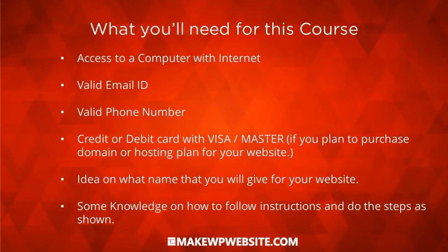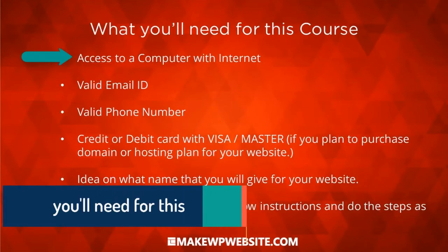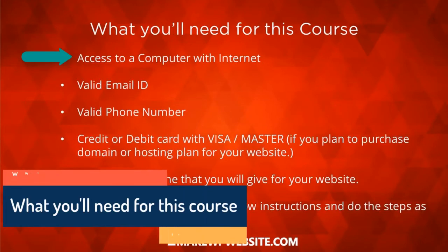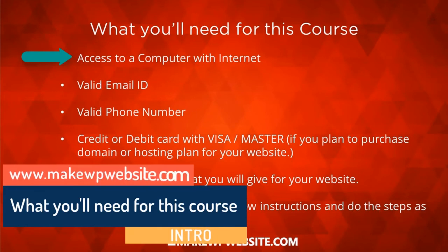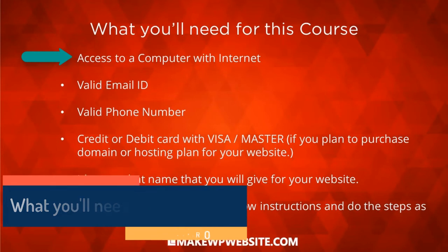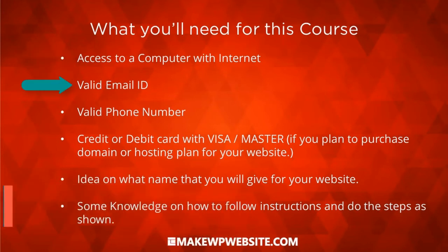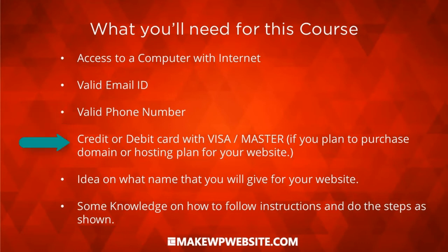Let's understand what you need for this course. In order to follow along and do all the steps that I've done, you need access to a computer with internet. You also need a valid email ID and a valid phone number. The email ID where you should be able to receive an email, a phone number where you can receive SMS.